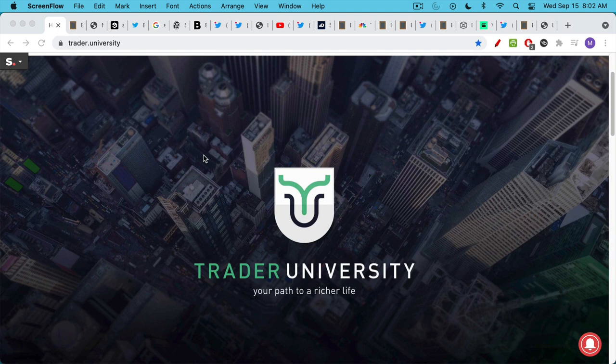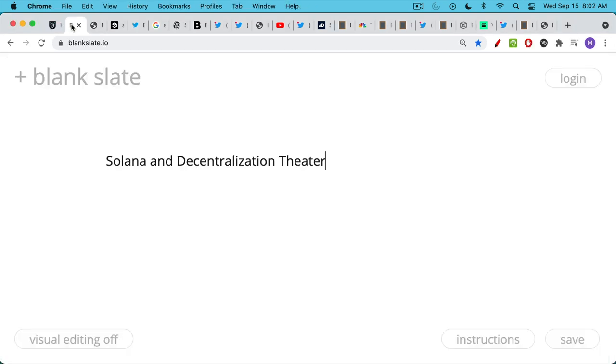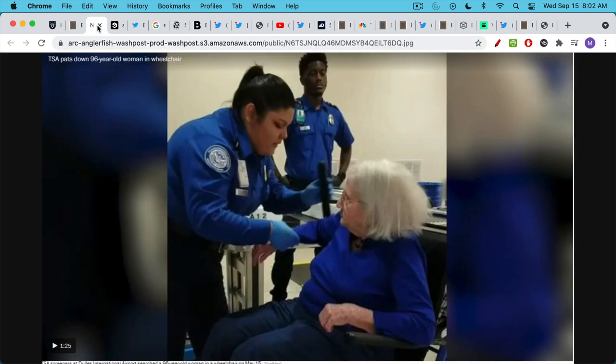This is Matthew Cratter from Trader University, and today I want to talk about Solana and decentralization theater. I'm using this term theater in the same sense that you'd use safety theater when you're talking about TSA patting down 96-year-old women in wheelchairs in order to make airplanes more safe.